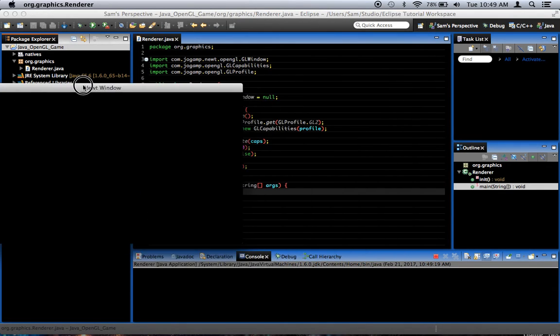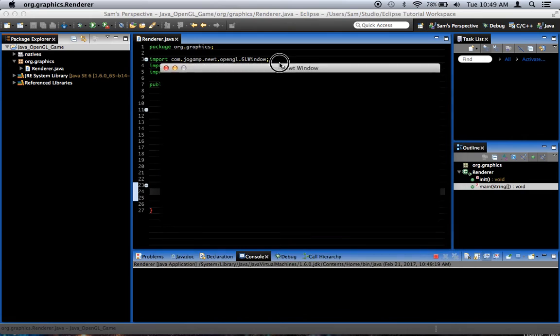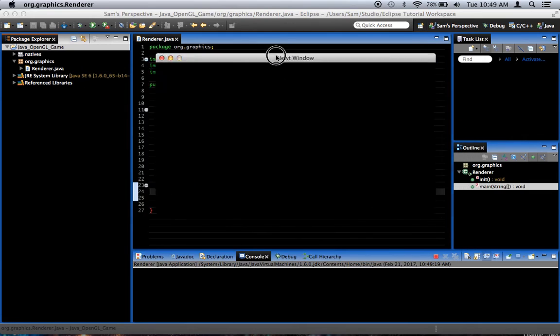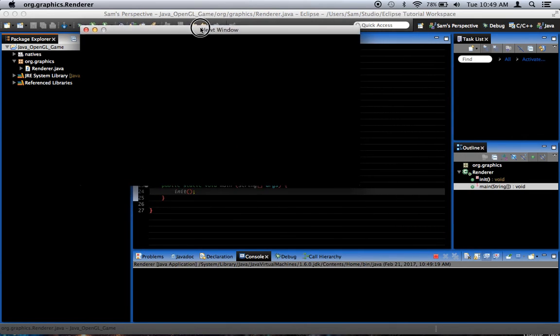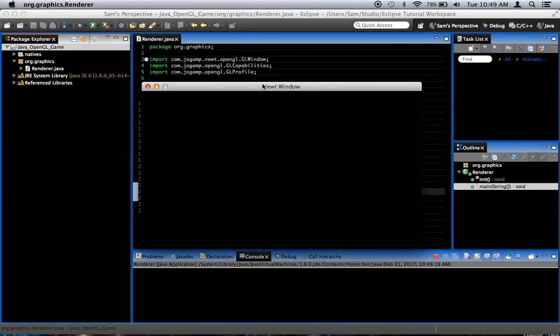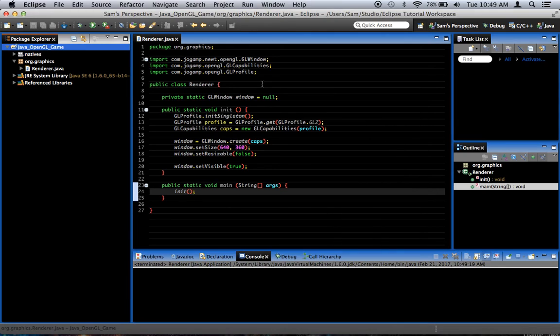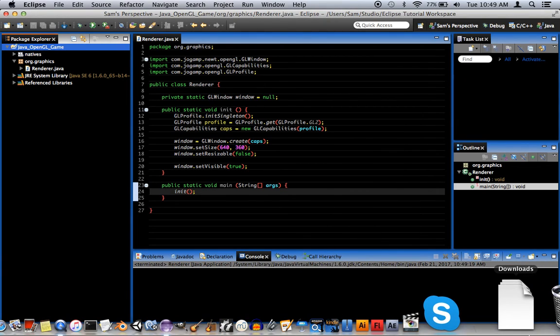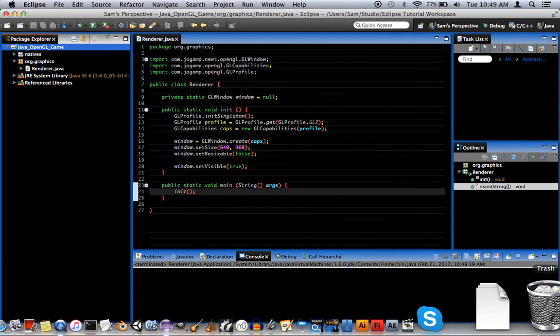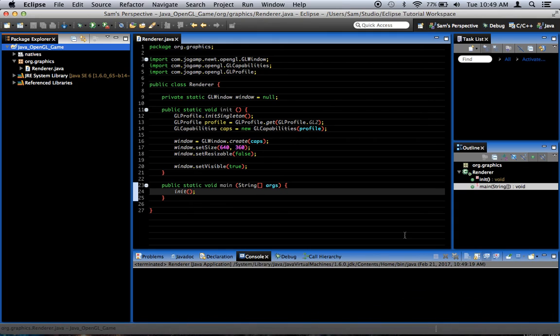Not much to look at right now, just a black window. But it's pretty cool. We got that much set up, and it goes away. Why does it go away? Interesting. Oh, okay, I know what's going on. That's basically how we set up a window.